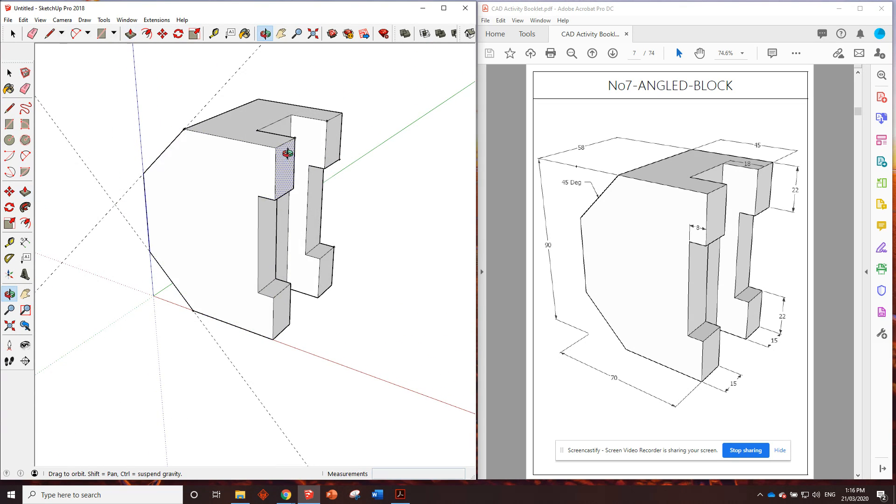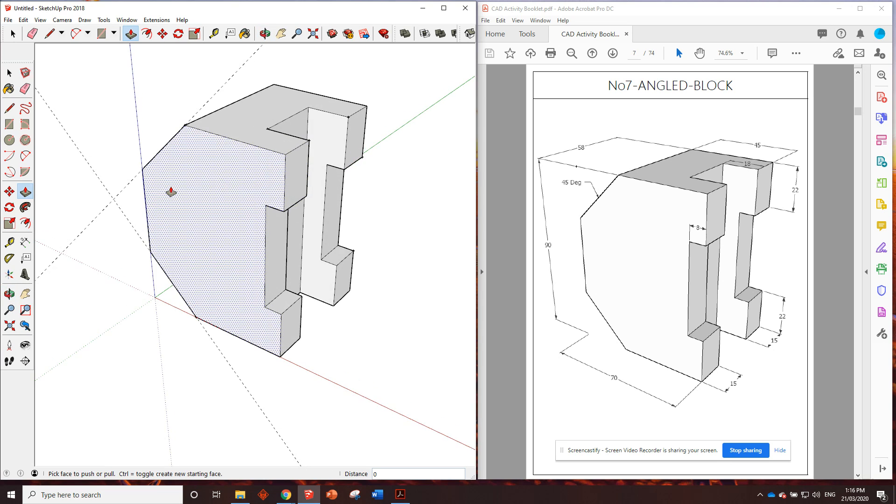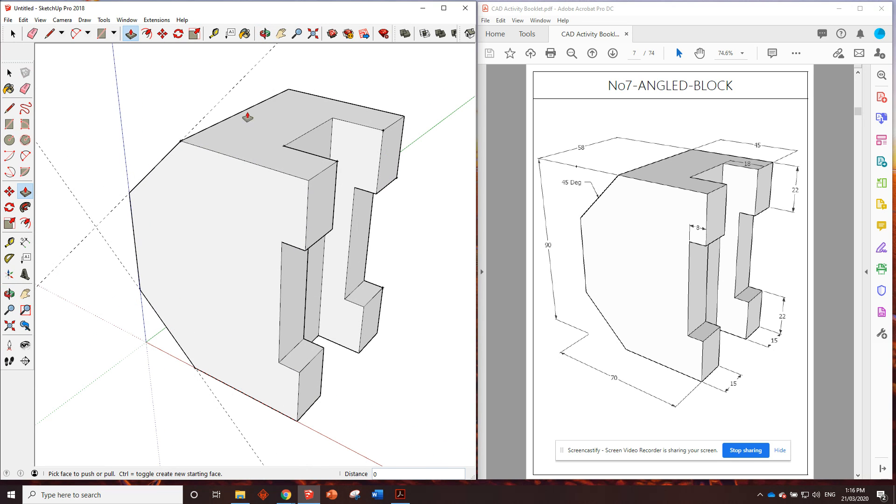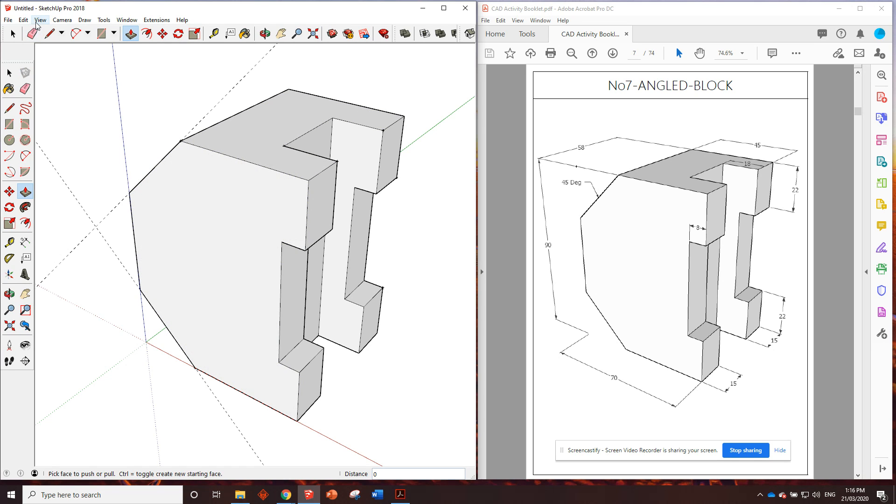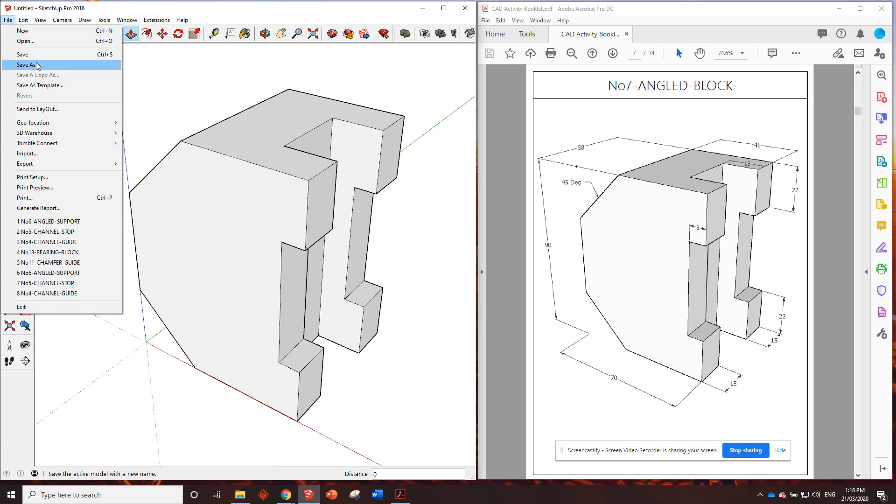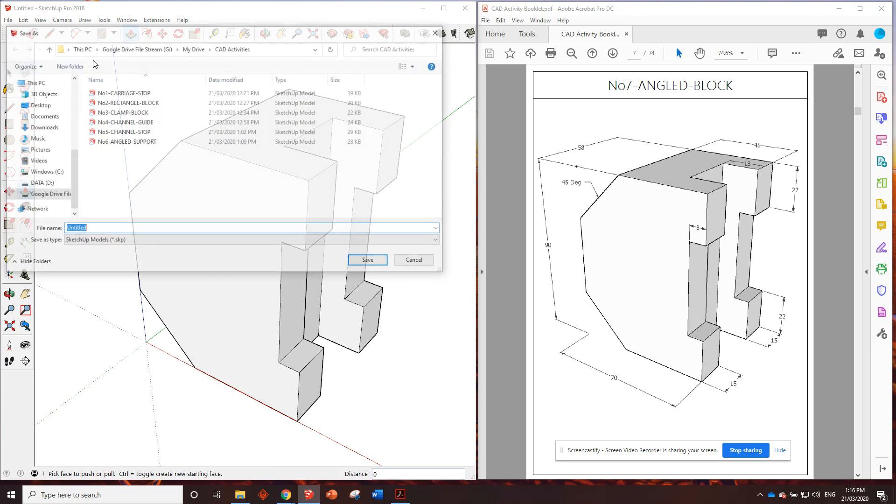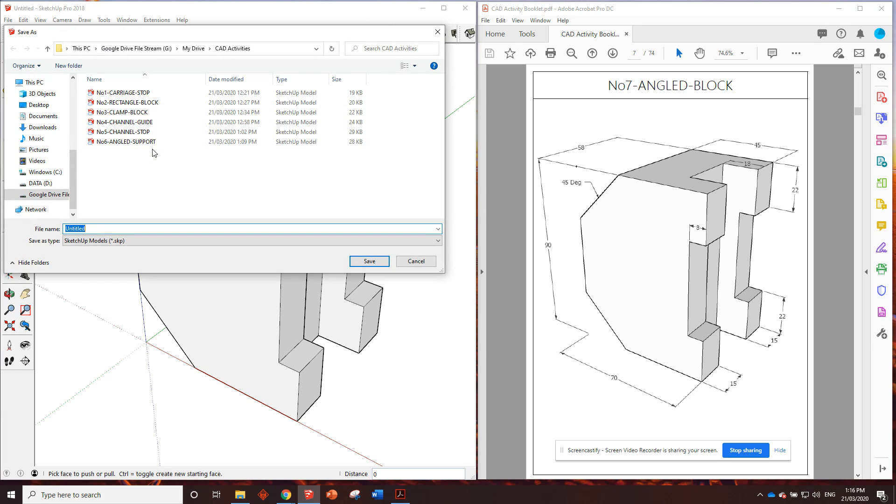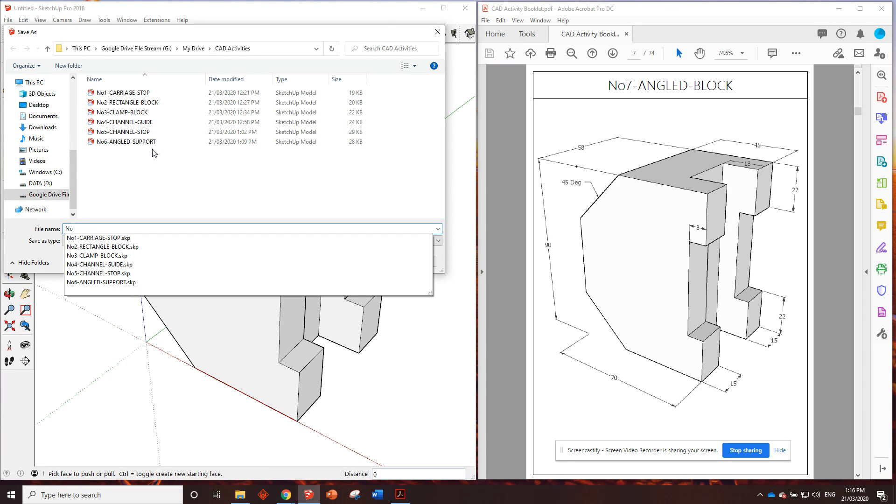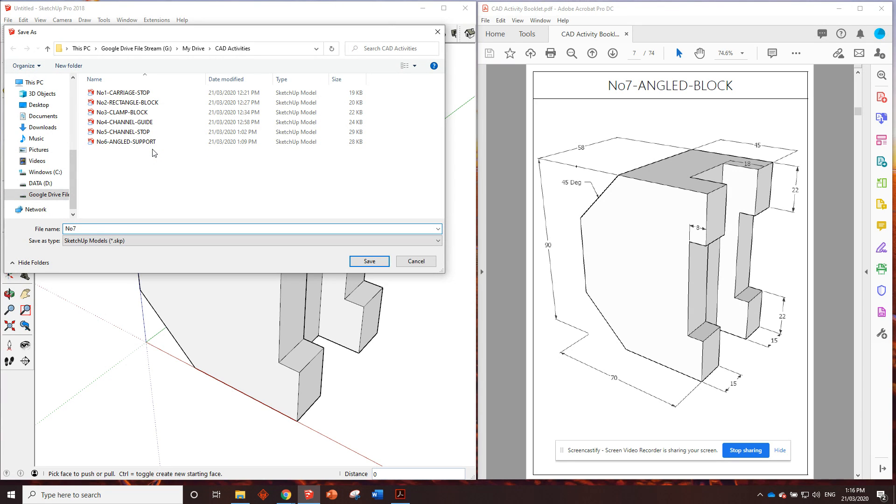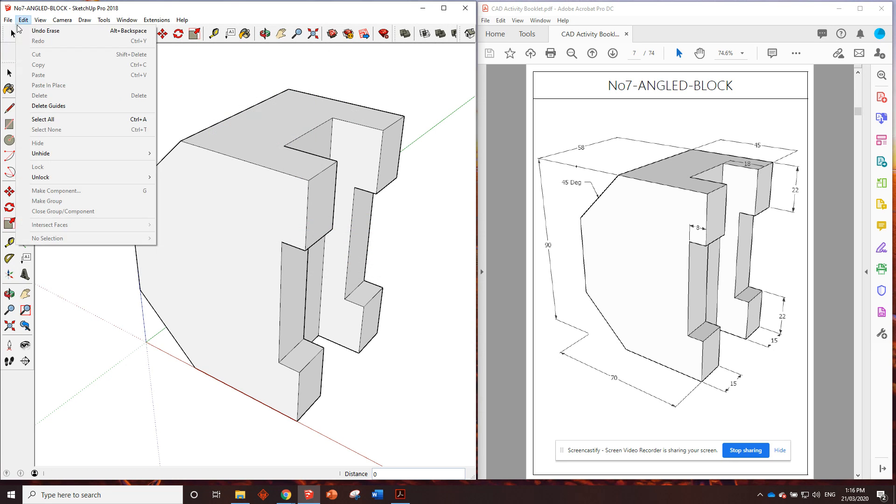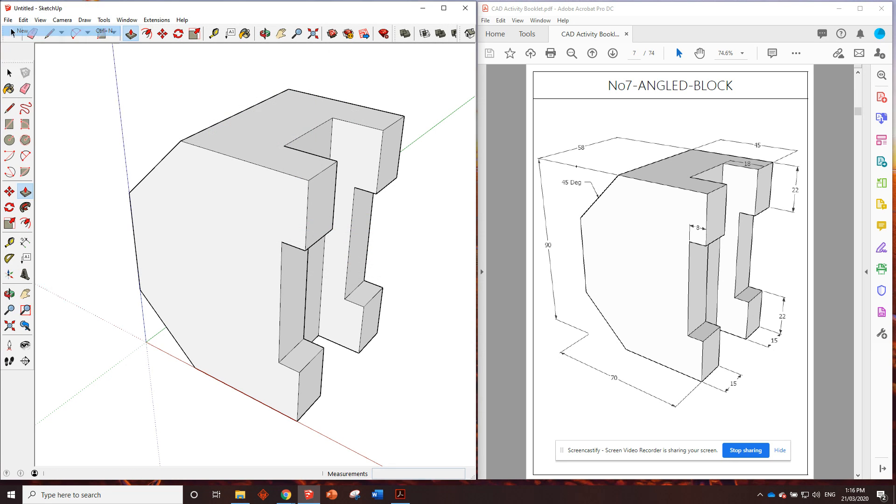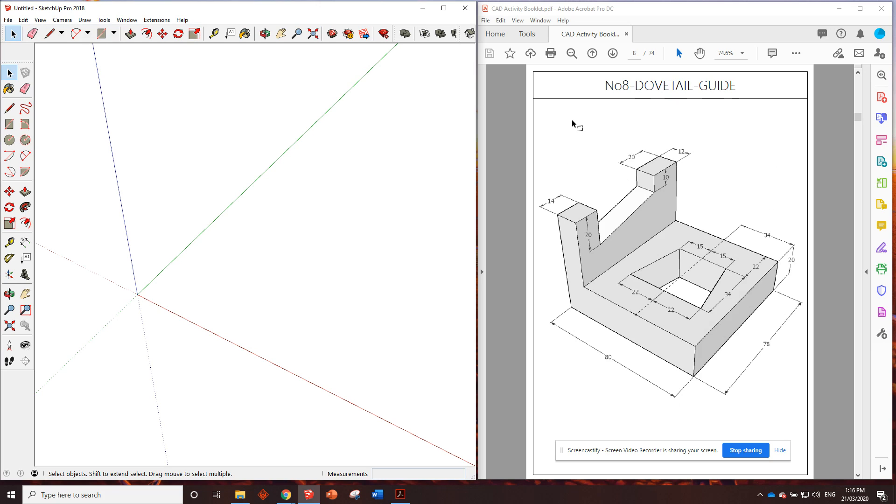Beautiful. Now, that looks pretty well spot-on to the drawing. I think we've done everything, haven't we? Yeah, we have. Look at that. Cool. So, edit, delete guides, little file, save. We'll save it as number seven angled block. Save that. File, new, just start our new one, and what are we doing next?